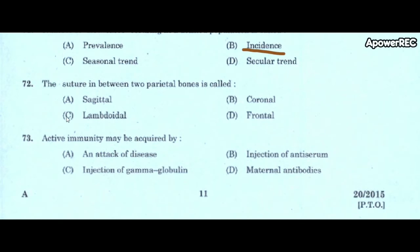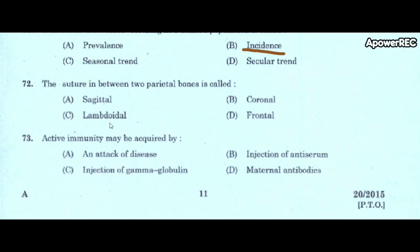Next question: the suture between two parietal bones is called A) sagittal, B) coronal, C) lambdoidal, D) frontal. Correct answer is sagittal. The suture between two parietal bones is called the sagittal suture.